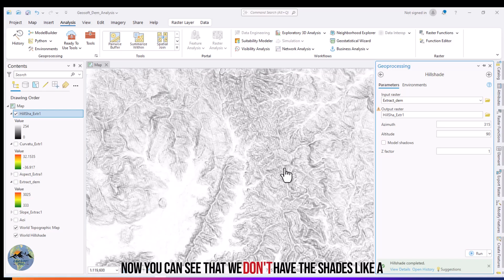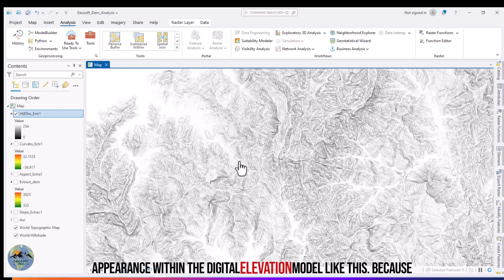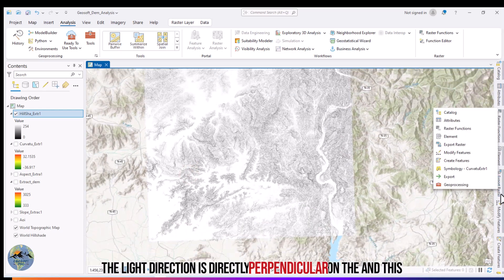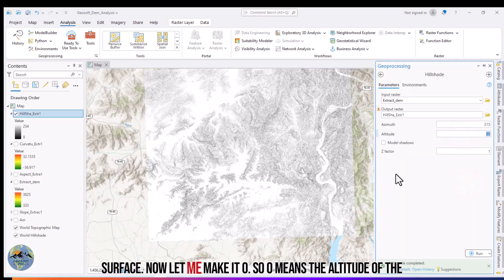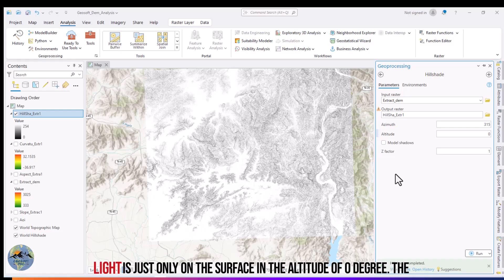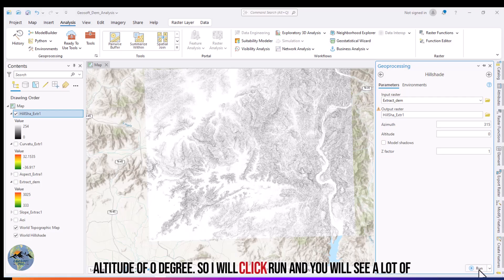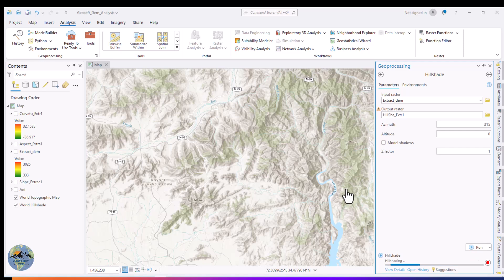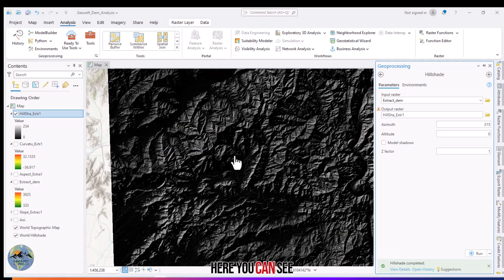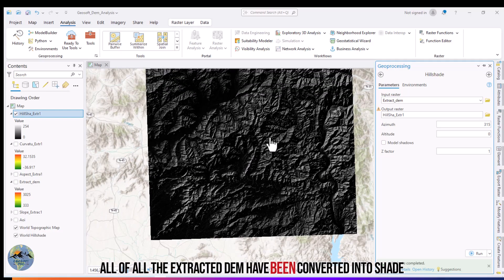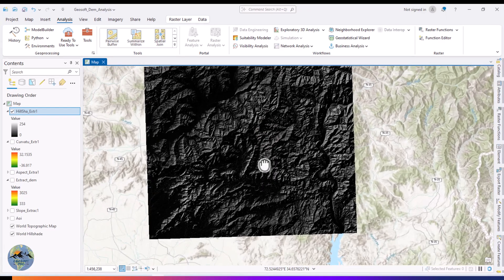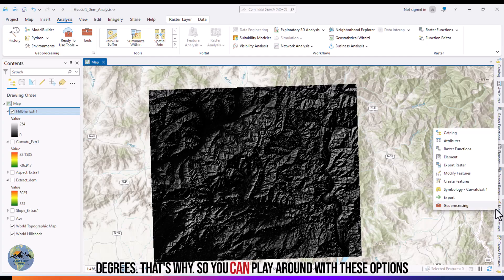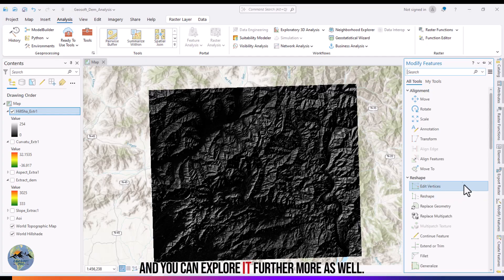Now you can see there are no shades in the digital elevation model because the light direction is directly perpendicular to the surface. Now let me set the altitude to zero degrees. Zero degree altitude means the light is just on the surface, so you will see a lot of shading — almost all in black. After running, you can see almost all of the DEM has been converted into shades. You can play around with these options and explore further.